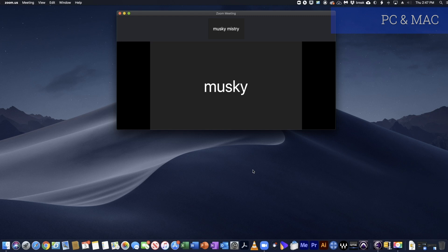Welcome to a short video on how to use Zoom, VLC, and PowerPoint for virtual peace education program courses.